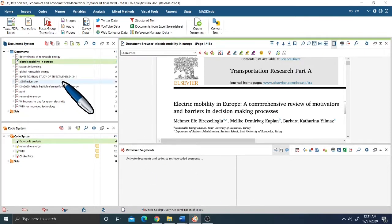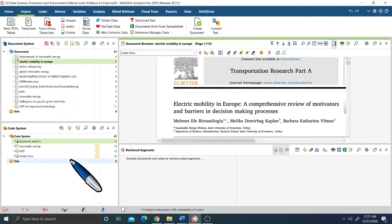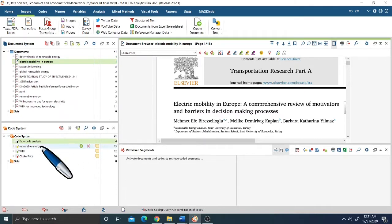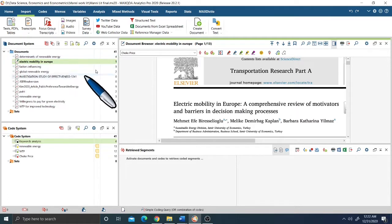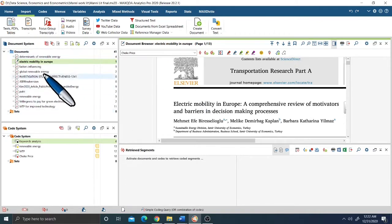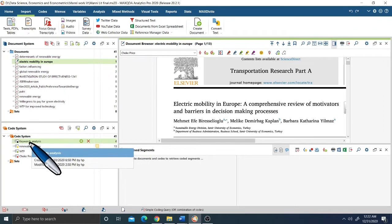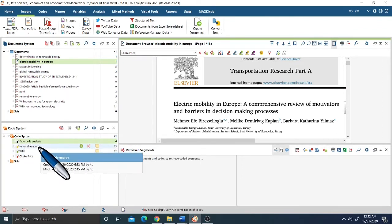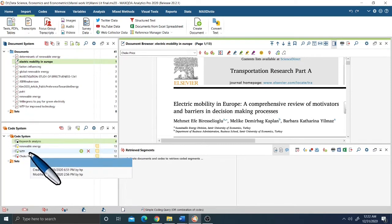First, I need to create some codes. In qualitative study we need to interpret key themes using coded words. In this tutorial I am using the topic of energy economics — the choke price and the transition from non-renewable resources to renewable resources. The codes I have created are: keyword analysis, renewable energy, willingness to pay (WTP), and choke price.